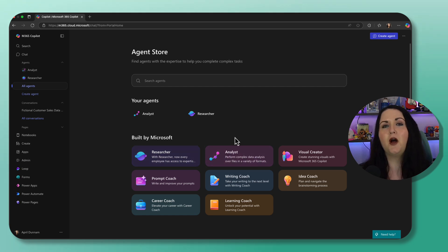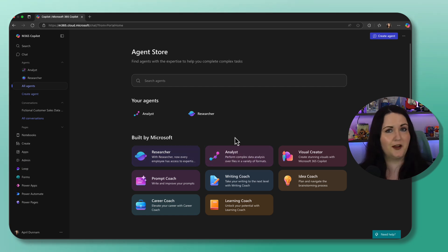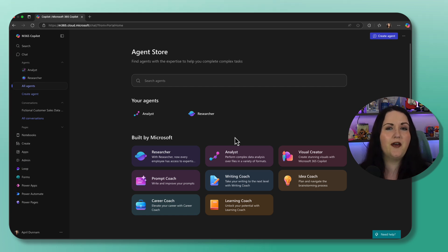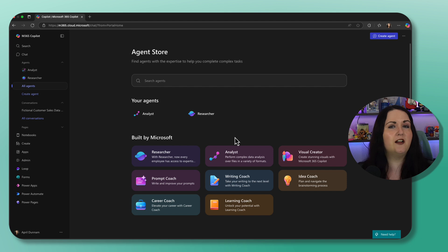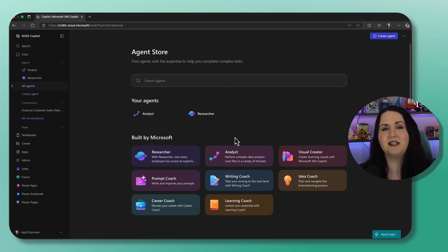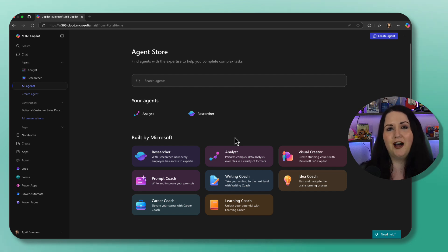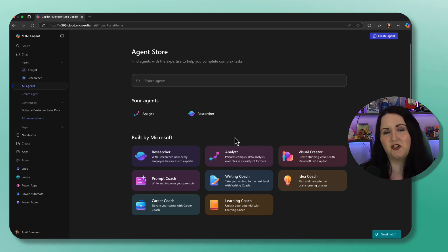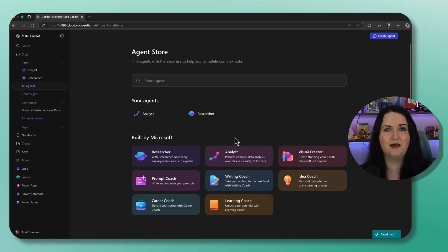So you're probably wondering when we would use regular Copilot or one of these agents. I like to think of Copilot as your general practitioner. It's good at a lot of things. It can help you summarize information, organize your thoughts, draft new content. But sometimes you need to call in a specialist and that's where these agents come in.